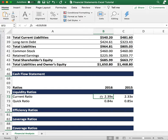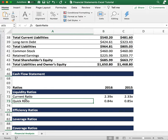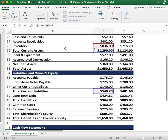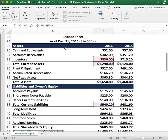Another helpful metric is the quick ratio. The quick ratio uses the same calculation, the only difference is you subtract the inventory. The reason is that inventory — products or materials stored in a warehouse — may not be liquidated through sales fast enough to pay short-term liabilities.